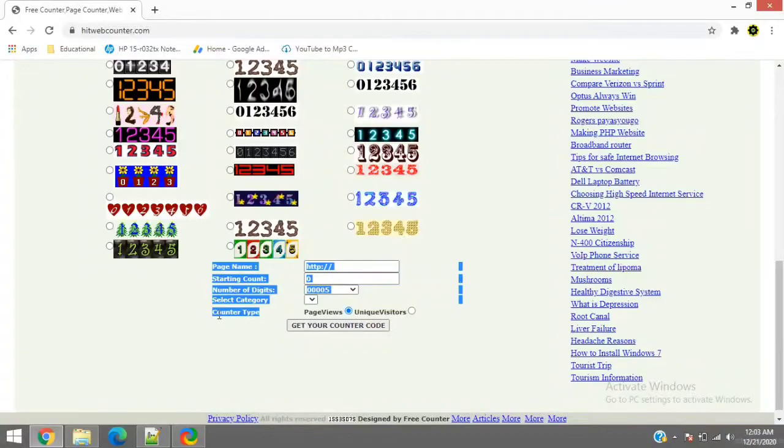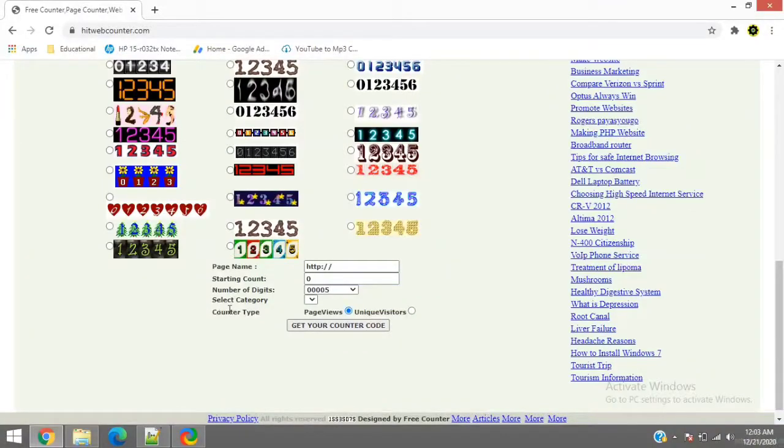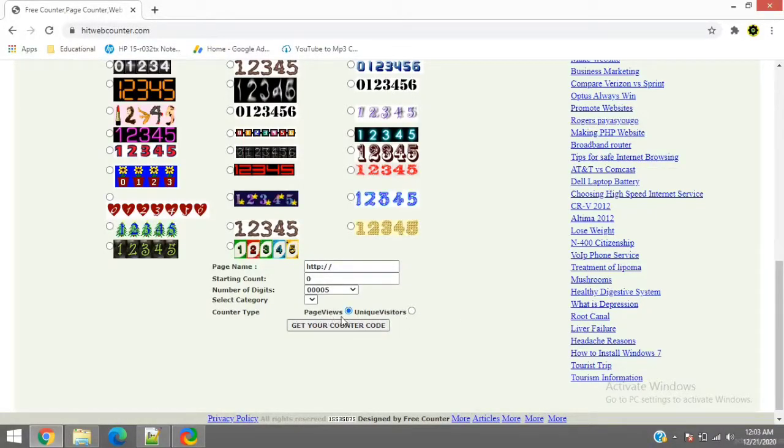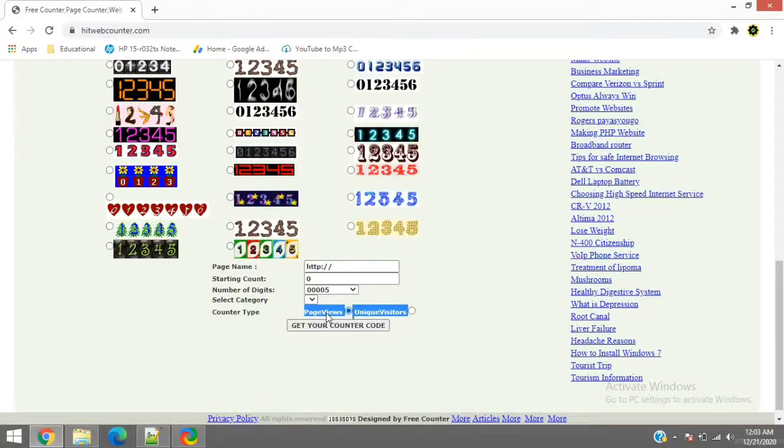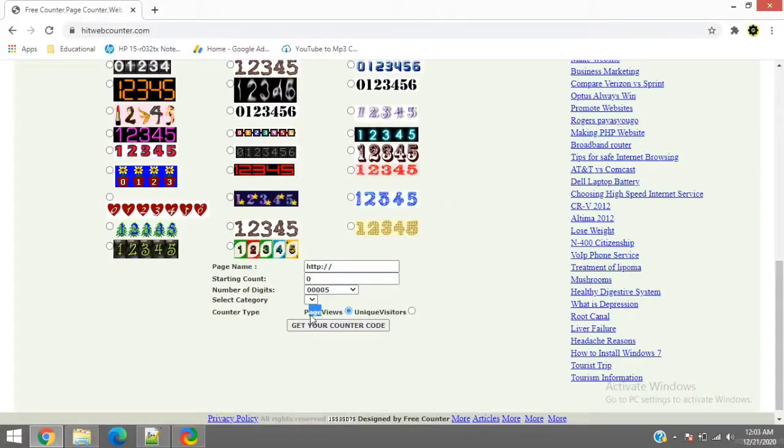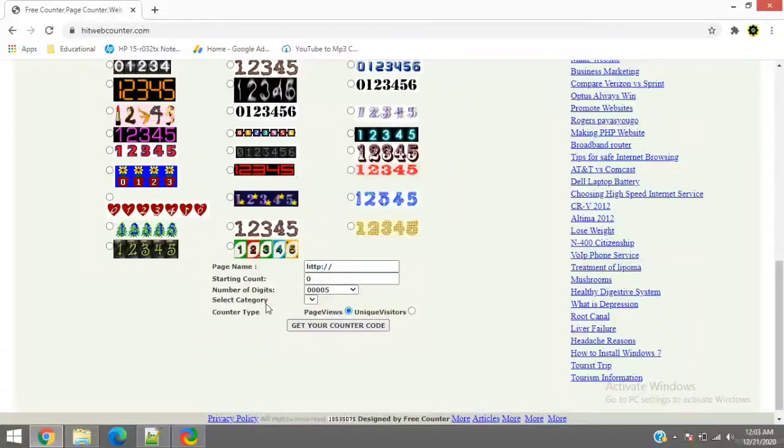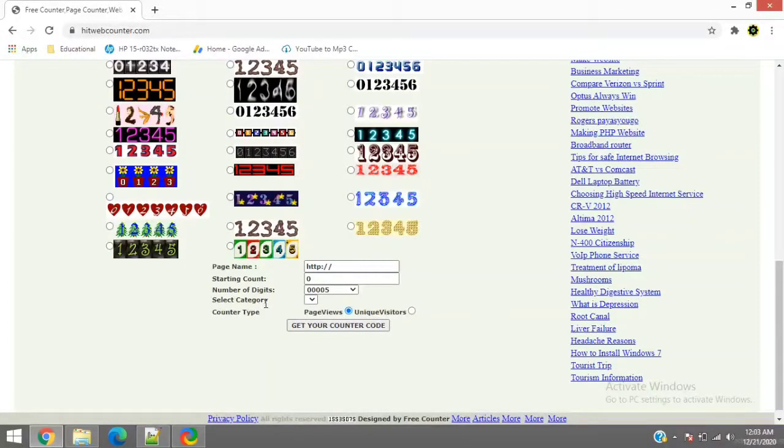This is the important part, the counter type. Now depending on what type of counter you want, you can select the option here. The first one is the page views. It's like number of times the user visited your page is page view. It's like a single user can visit your page 10 times. So it will count 10 plus.